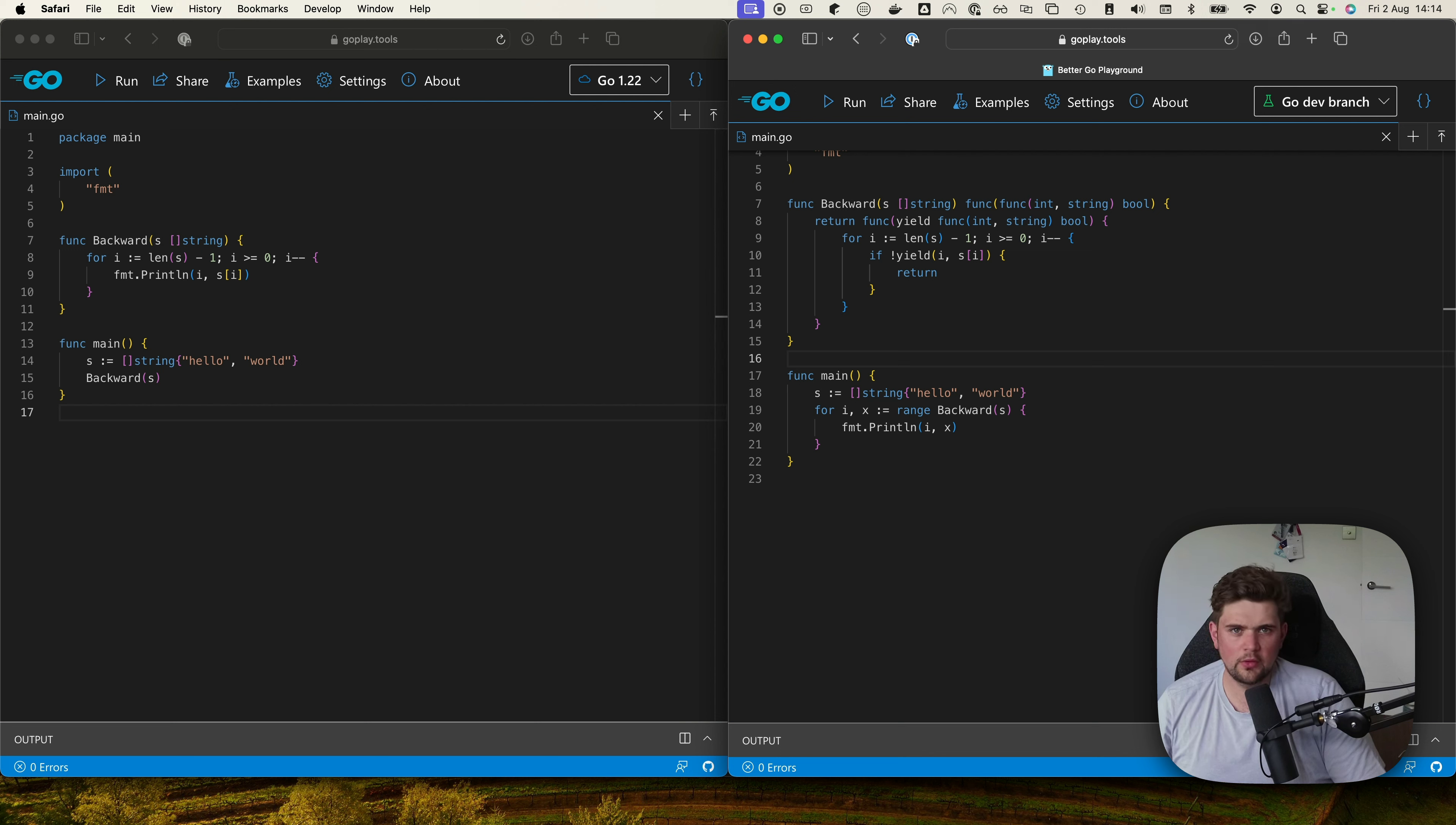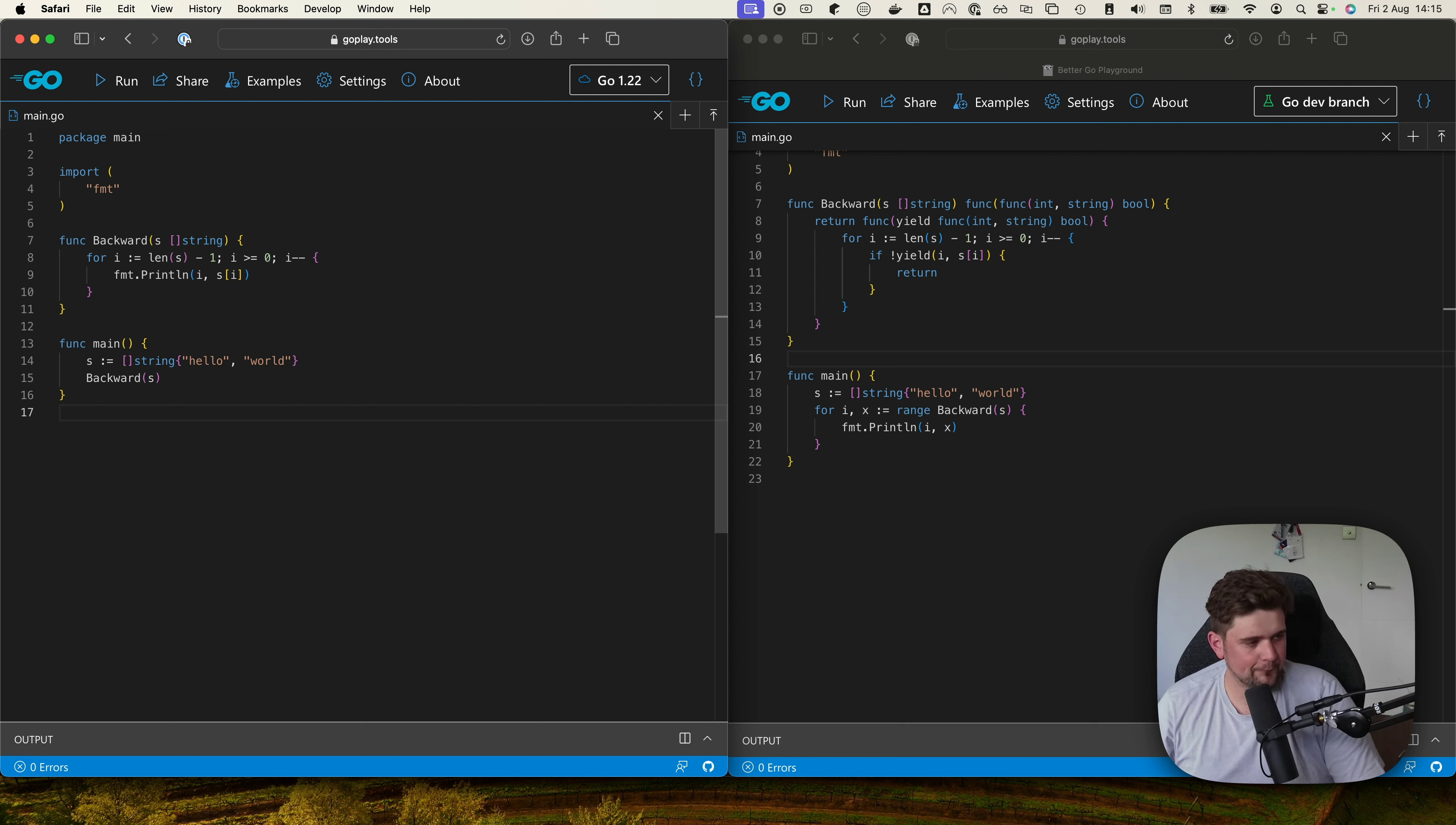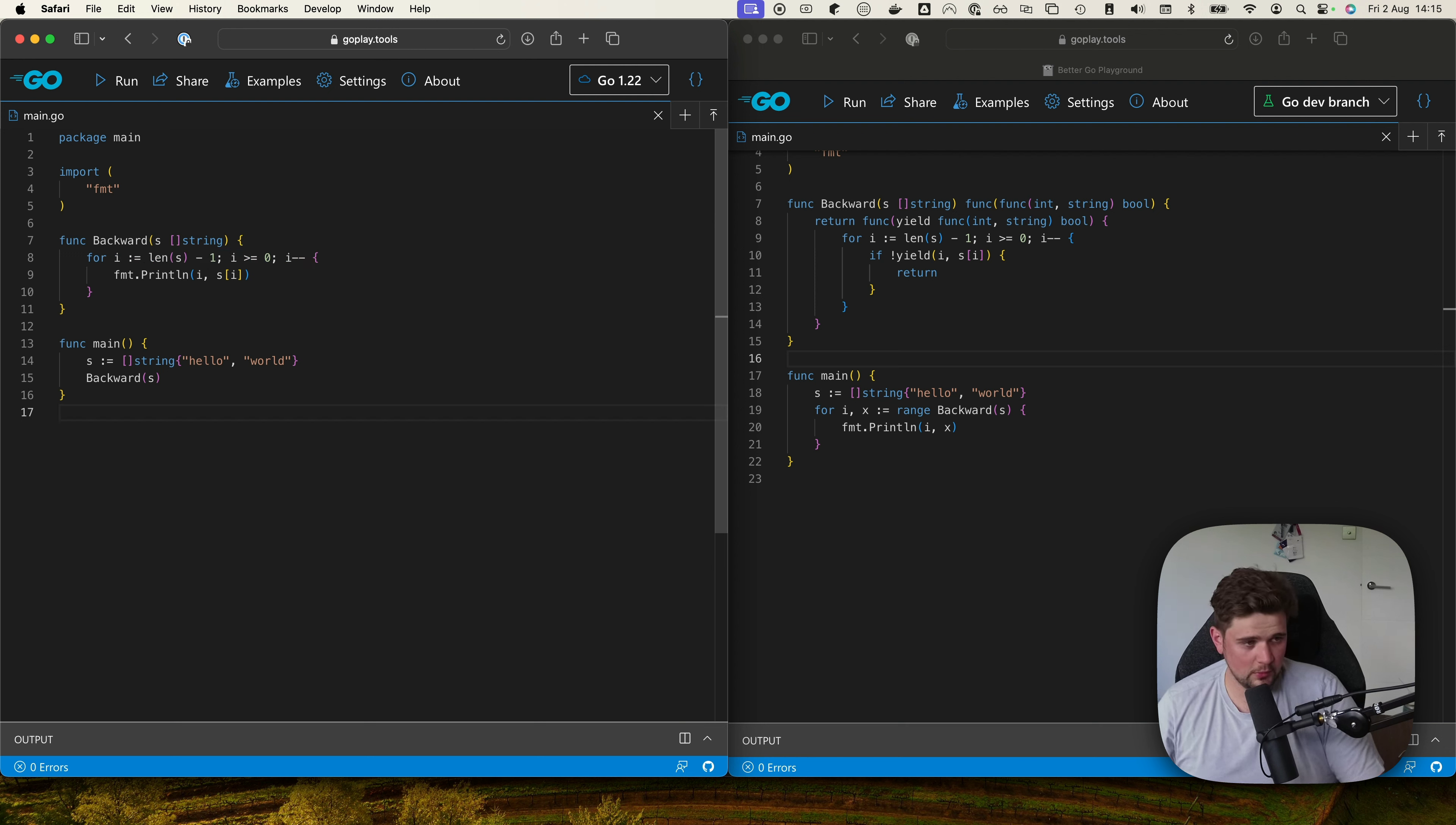So I've got two really simple programs here. On the left hand side I have a function called backwards which goes backwards through a slice and prints them out to the console. It took me a while to write this one just because I'm not used to negatively stepping through a slice, and I think it's one of the reasons that the iterator could make sense in a moment.